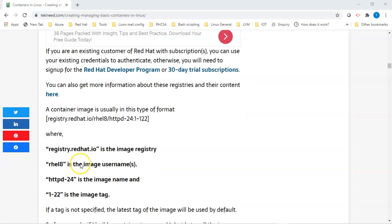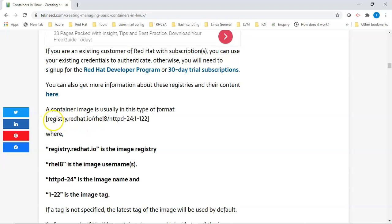Let's look at the image format. An image is always in this type of format. For example: registry.redhat.io/rhel/httpd-24:1-122. Let's break it down — this first part is the registry, which is registry.redhat.io. After the registry comes the image username, which in this case is 'rhel'. Then followed by the name of the image, which is 'httpd-24', and followed by the image tag.